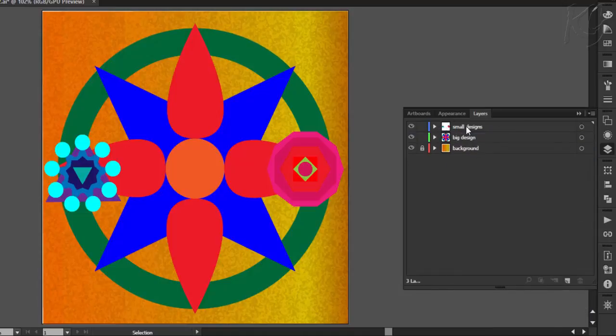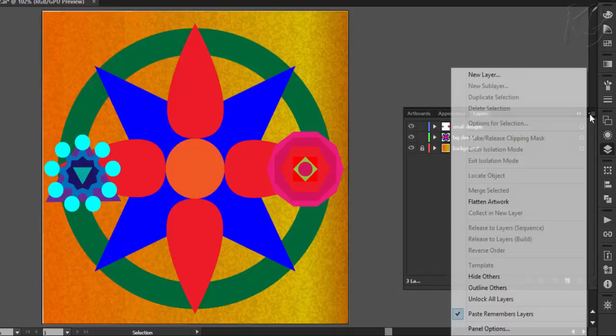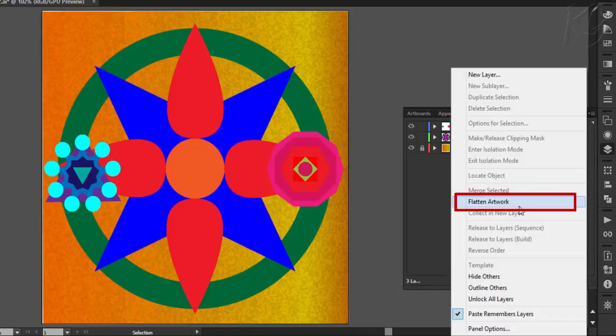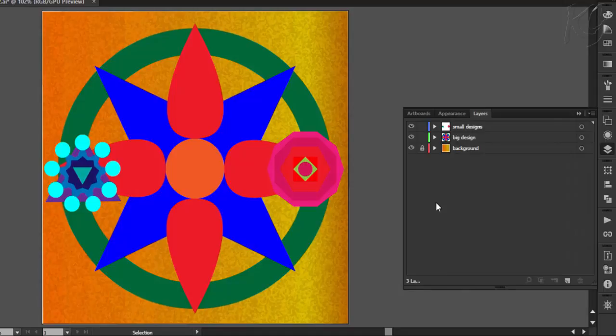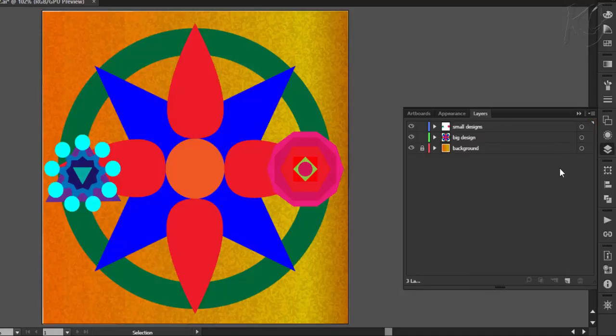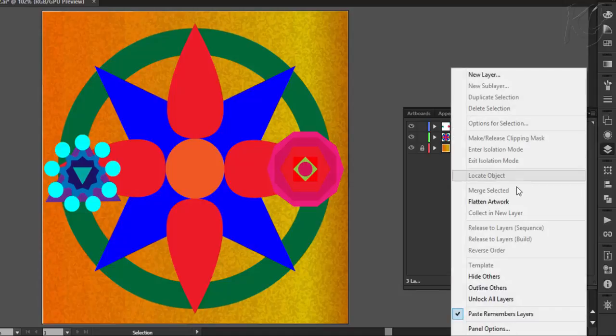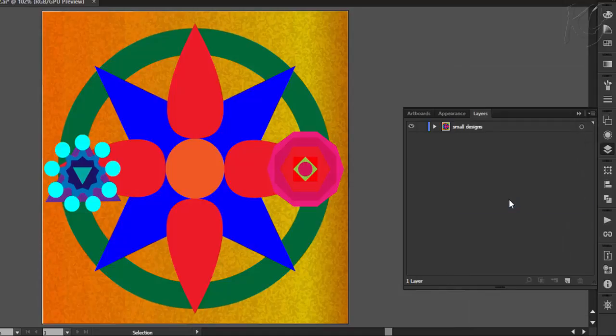Next we have the option of flatten artwork. It will reduce all the layers to one current layer and will nest all the sub layers and groups inside it. Current layer means the layer which is active which is indicated by this small arrow. Since this layer is active right now, if I use this command, all the layers will be nested in this layer like this.